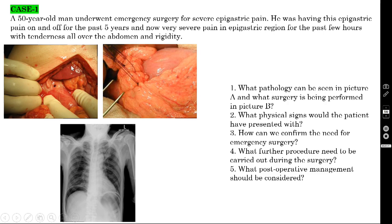You can see the liver in this picture. They have put the omentum over this perforation and closed it. This is called Graham's omentoplasty — the surgery for duodenal ulcer perforation. Why are they not suturing directly over the perforation? Because this area is already inflamed, so if you take bites directly here, the suture will cut through. That is why we place the omentum to prevent cut-through.